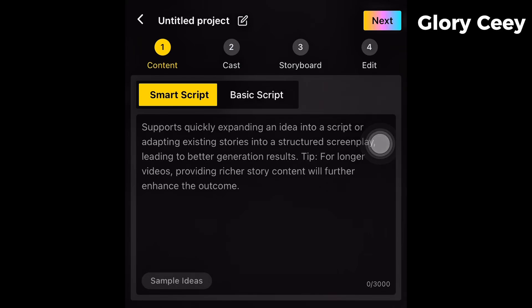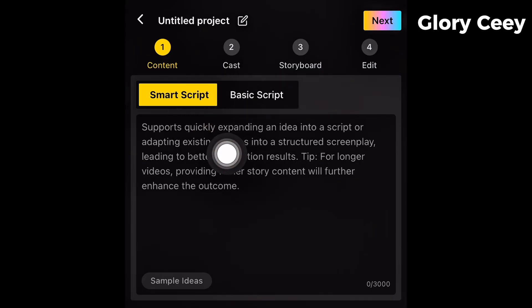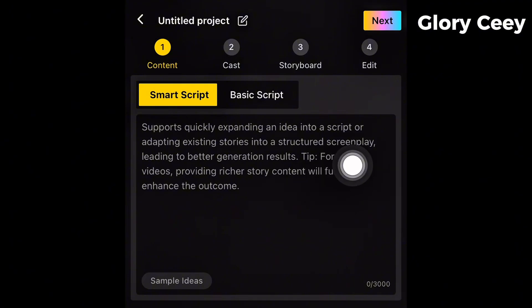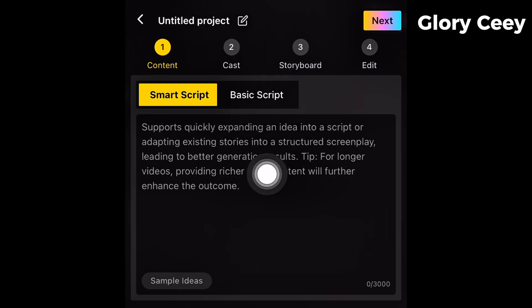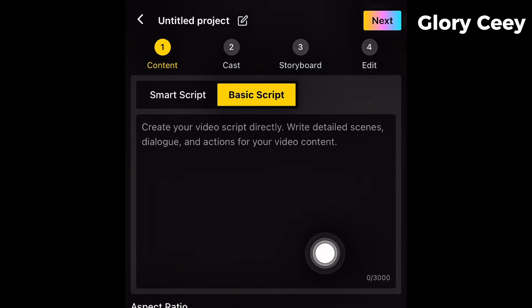All you need to do is tap on AI Video Generator. Once you tap on this, you're going to see four steps up here: number one Content, number two Cast, number three Storyboard, and number four Edit. This is an all-in-one platform like I said. You can either create your script using the Smart Script built in here, or use Basic Script. Smart Script supports quickly expanding an idea into a script — you just give it an idea and it generates it. But what we're going to use is Basic Script, because we can use ChatGPT to create a very good script. Basic Script lets you create your video scripts directly — write detailed scenes, dialogue, and actions for your video content.